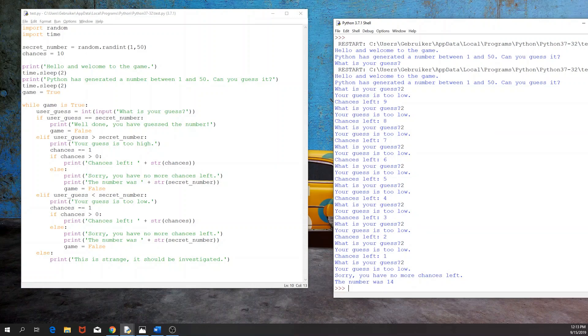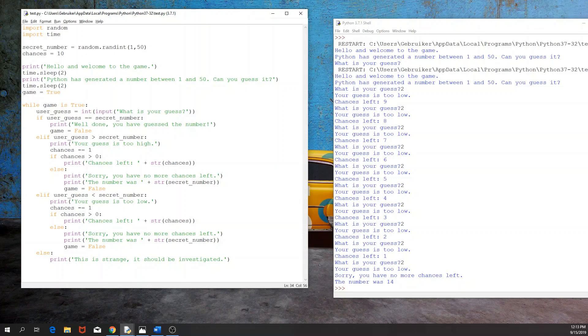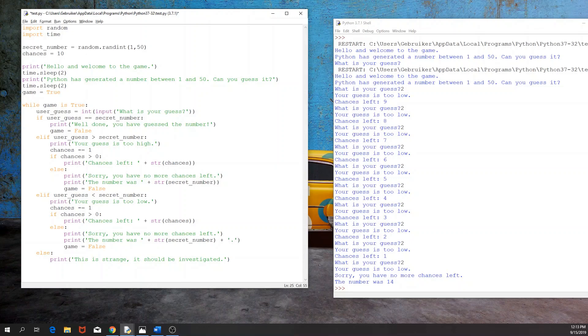Again, here we can add a dot. So, how do we do that? In the else statement, when we actually print the number, we need to add plus and then a dot. And it would be same if the number was higher.